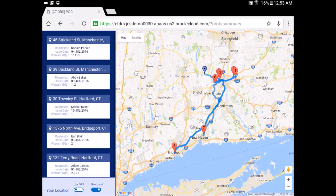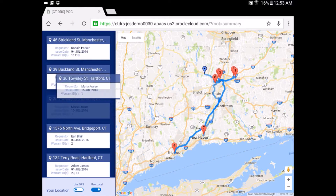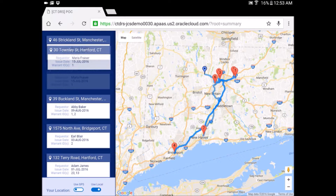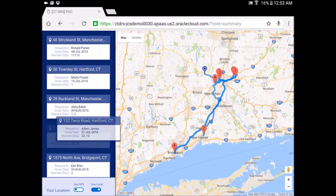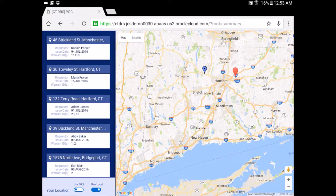Here we have the list of the people that we're going to be collecting from, the requester, the issue date, and the warrants. We are using the actual abilities of the device to get the mapping capabilities and the GPS capabilities. I could use the GPS from my location or from the local location, and I could use drag and drop to optimize the route.